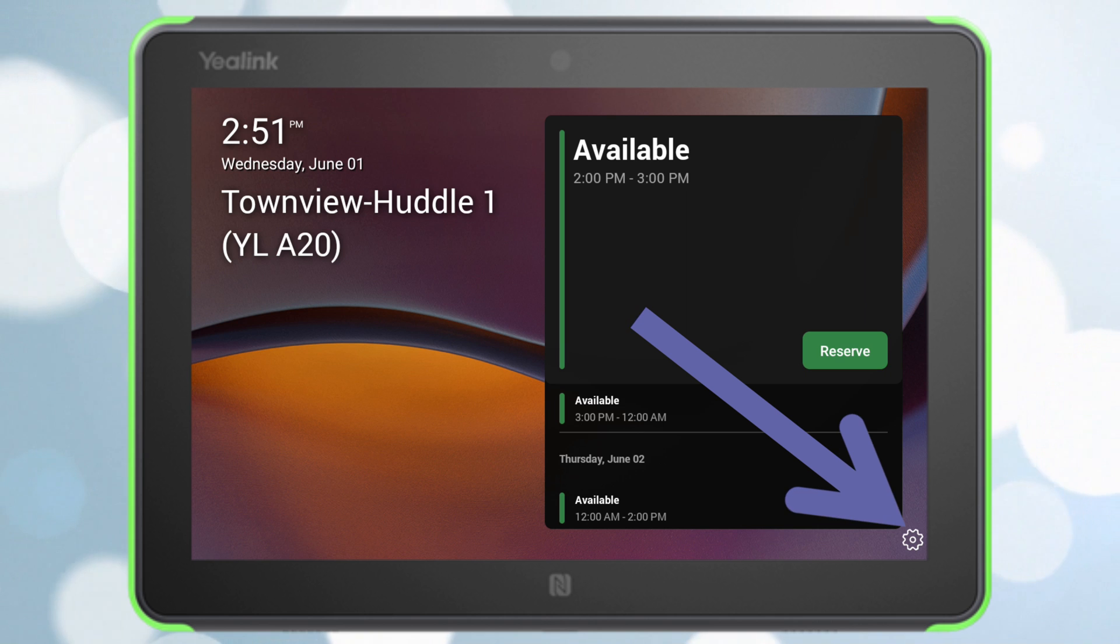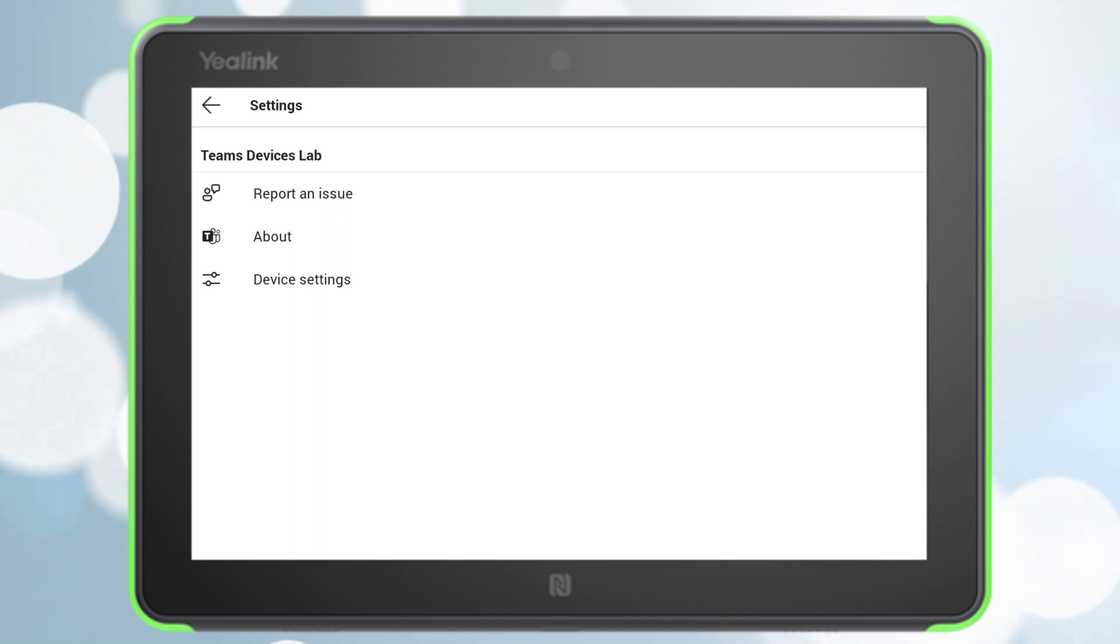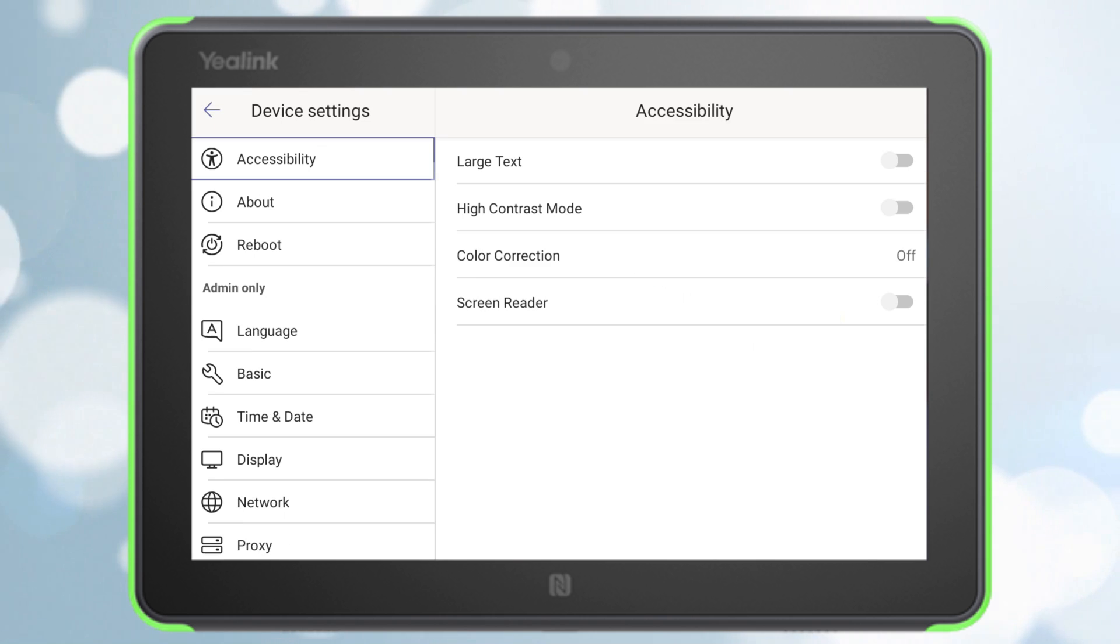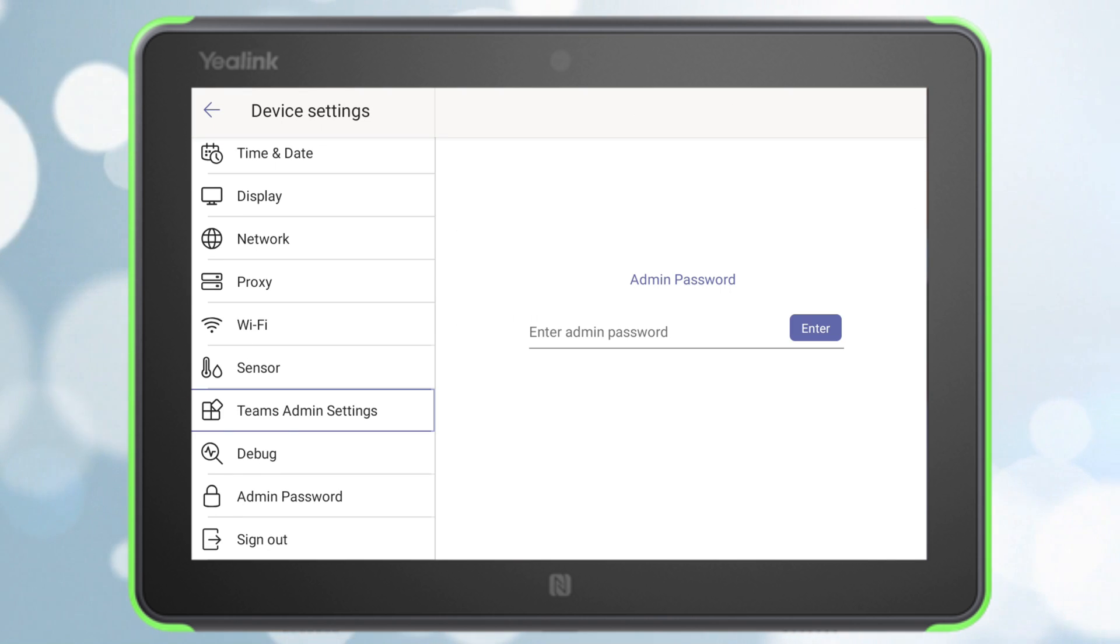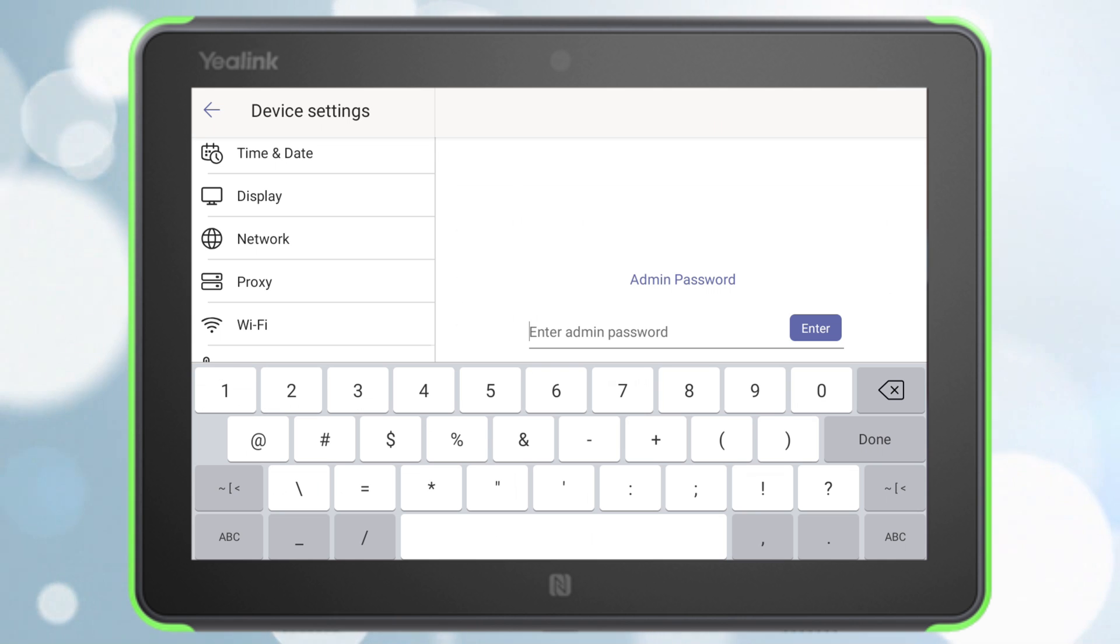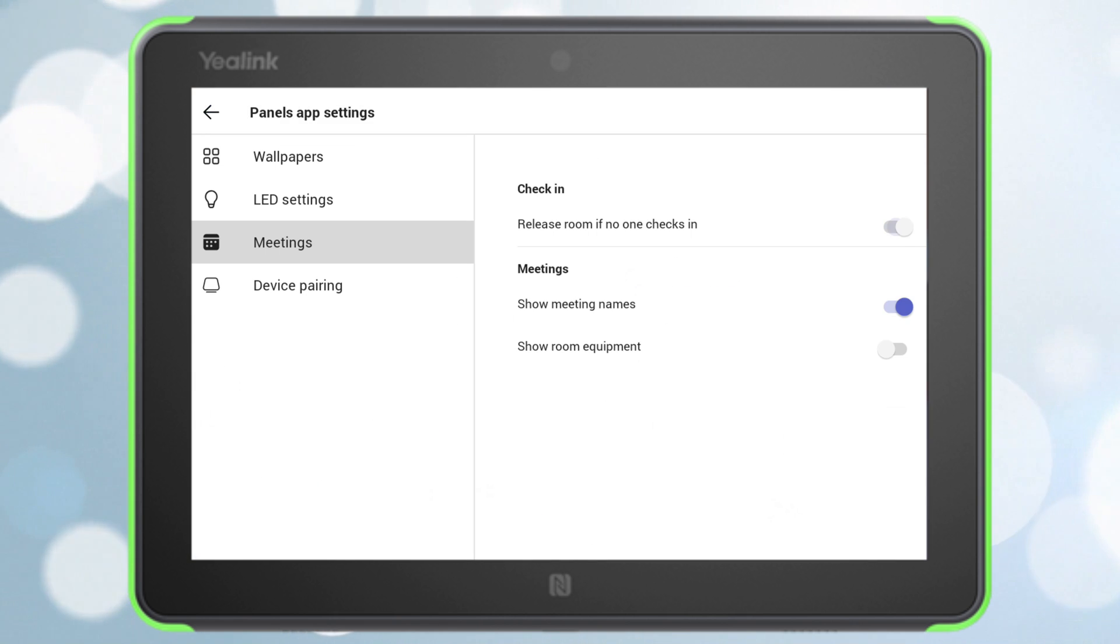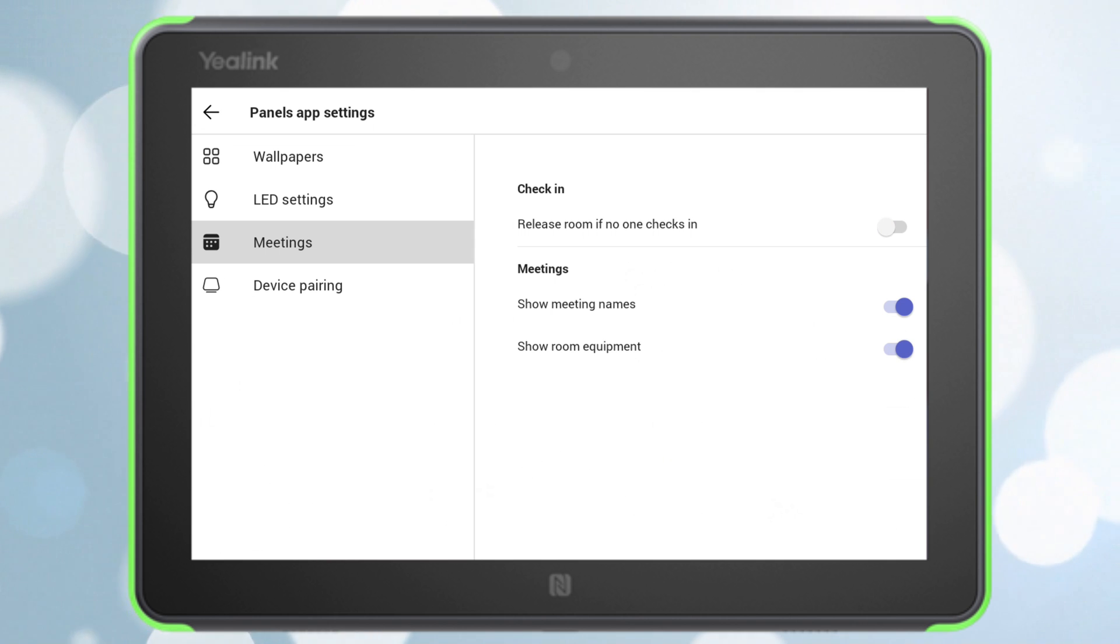Click on settings on the panel, then go to device settings and scroll down to Teams admin settings. Let's punch in our super secret 0000 password. And then from there, Teams admin settings, meetings, and then we want to flip that show room equipment option there at the bottom.